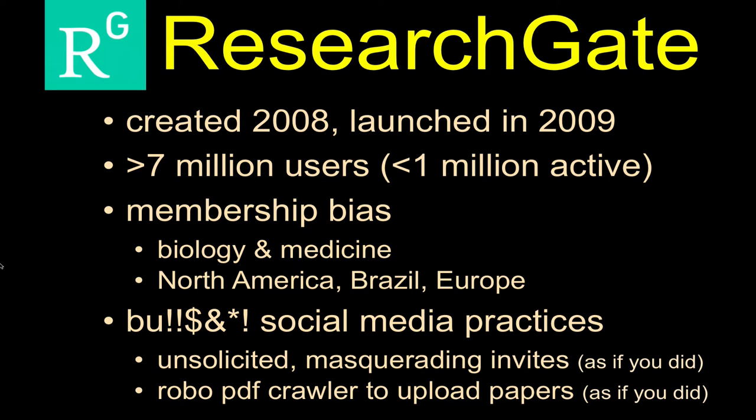Unfortunately, ResearchGate has engaged in a lot of the baloney social media practices that so often dominate these types of firms. They've gotten a bad rap for several years for doing things like sending unsolicited invitations to folks that make it look as if it's coming from you. They have a lot of robocrawlers that go and find PDFs and put those PDFs up in its system, which helps you find papers, but they make it look as if maybe members are more active than they actually are.